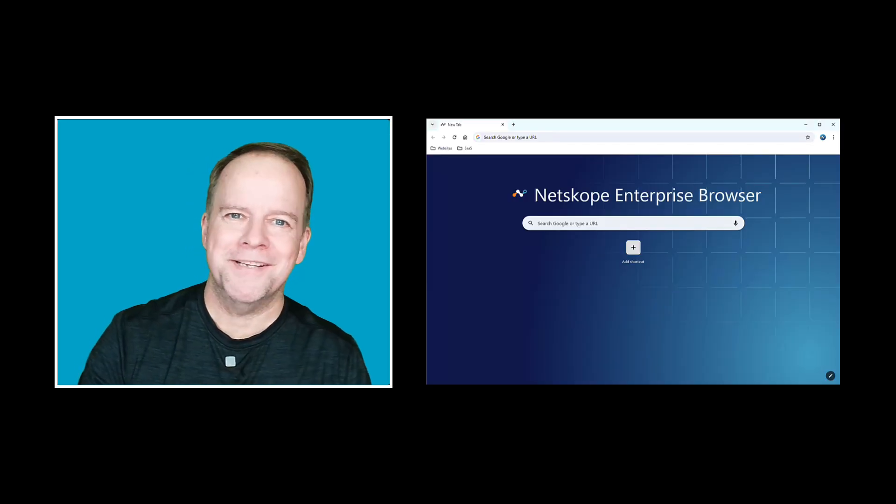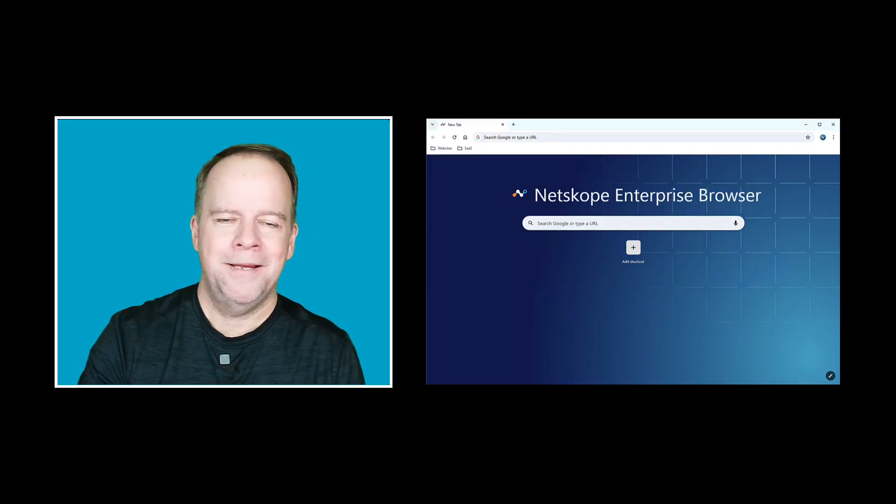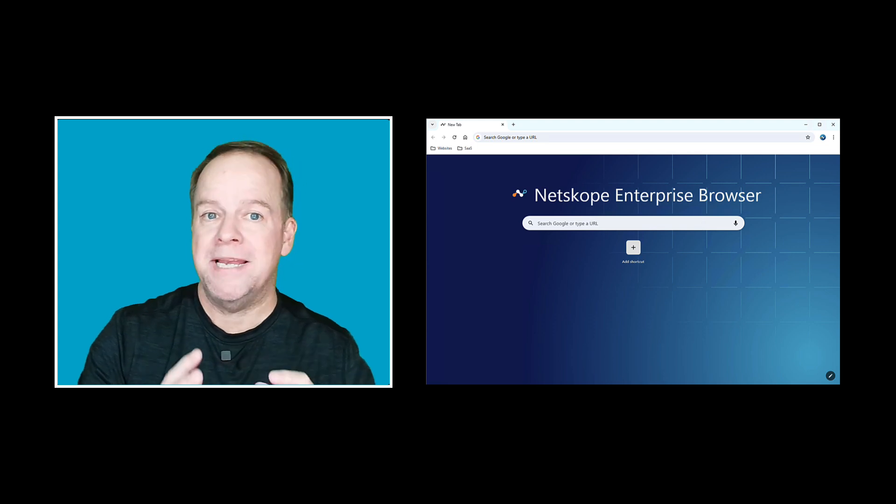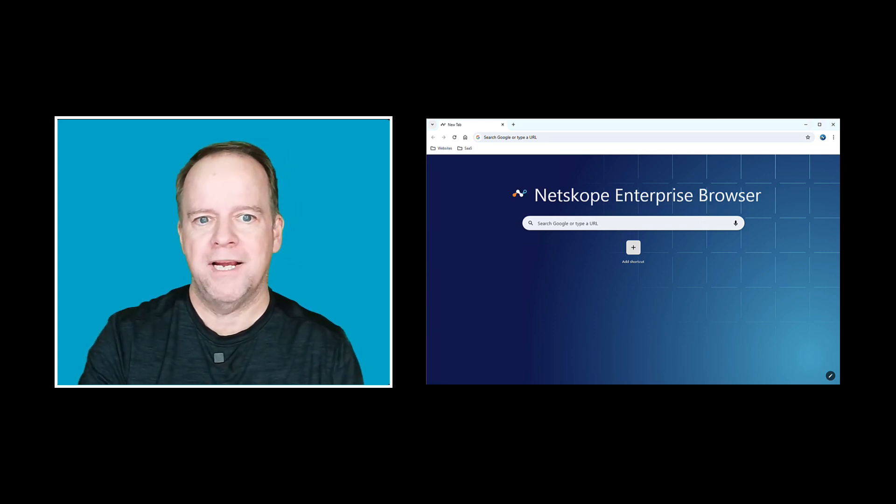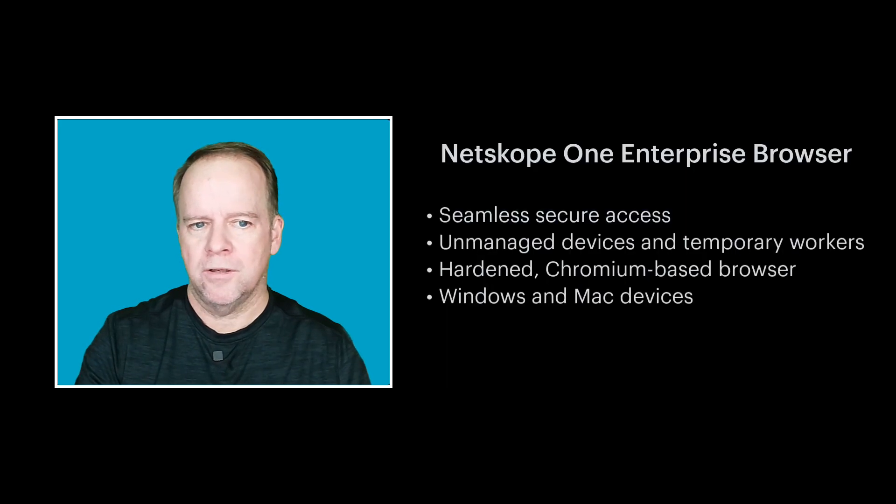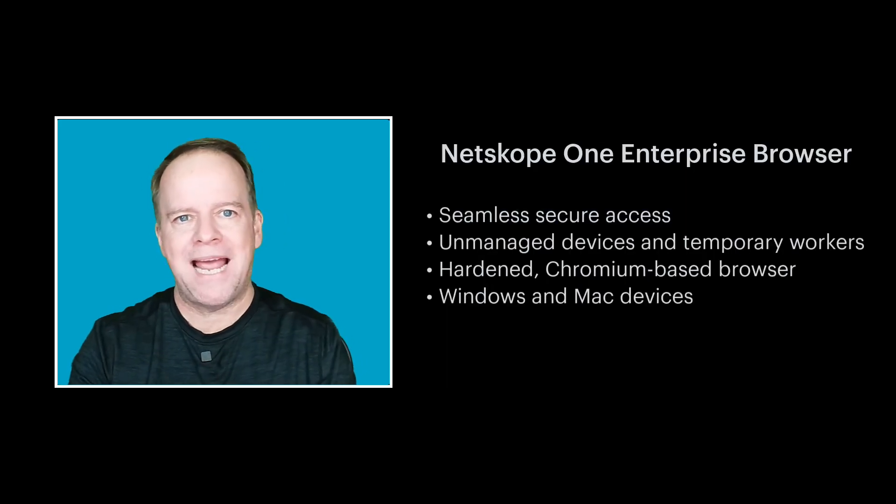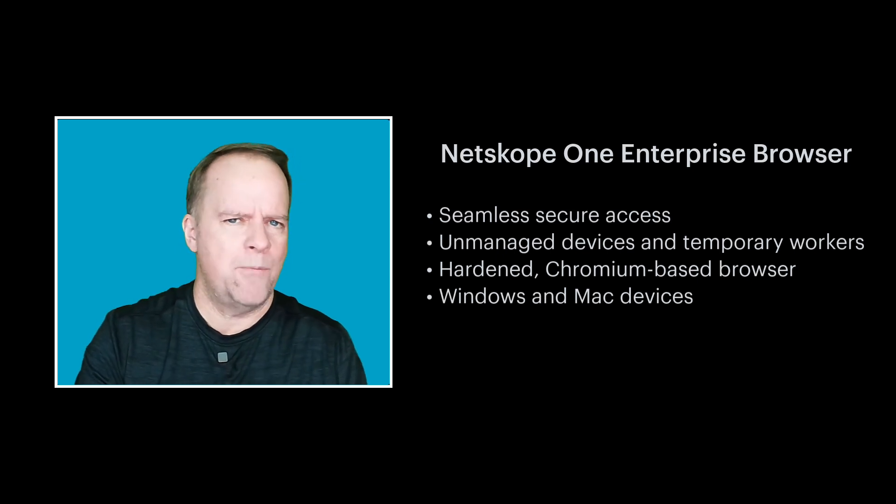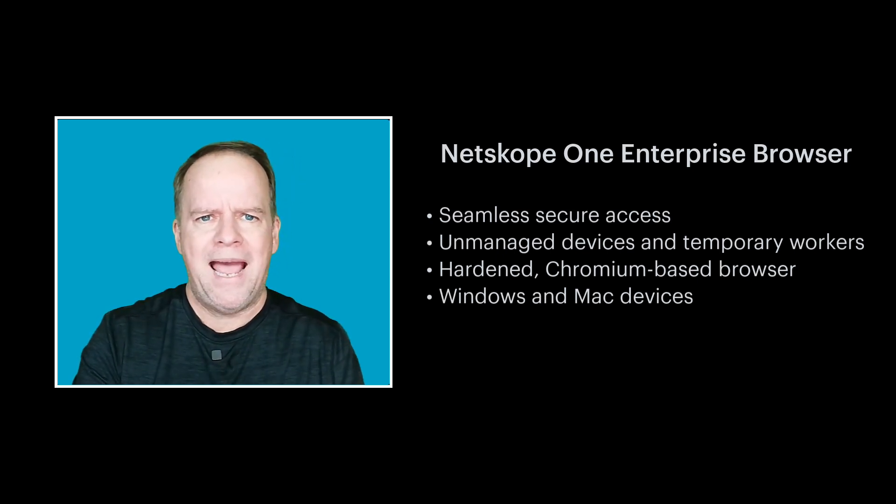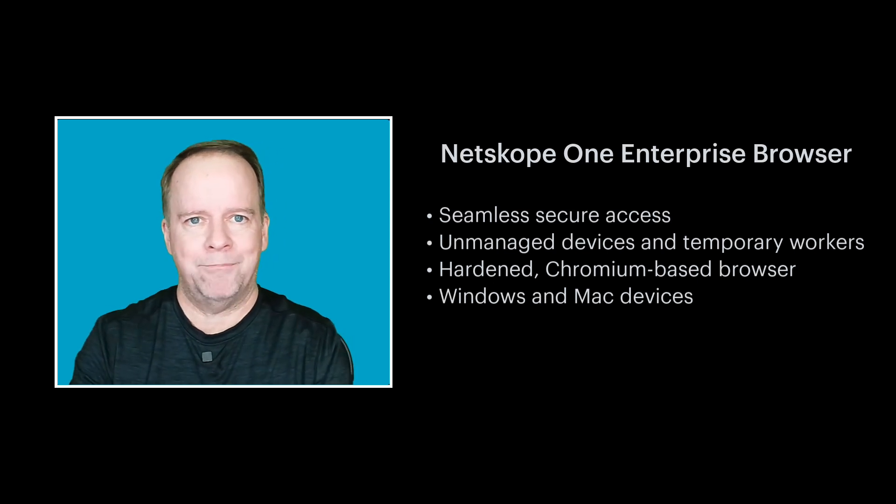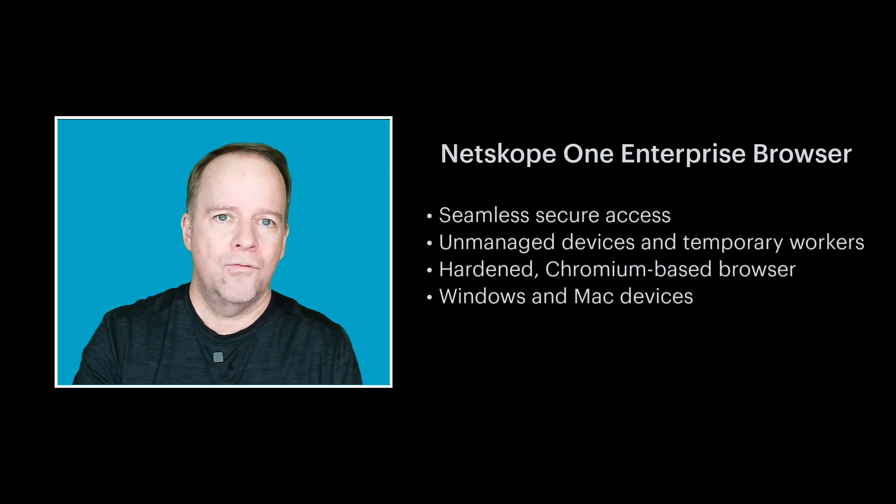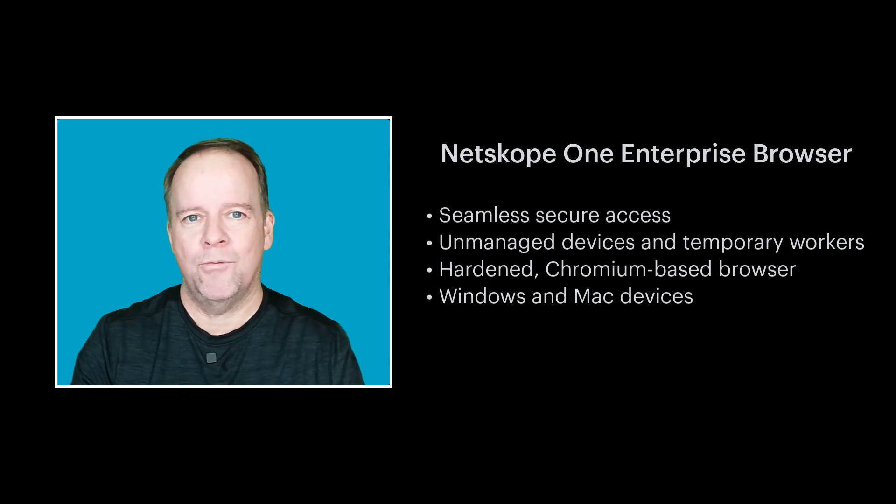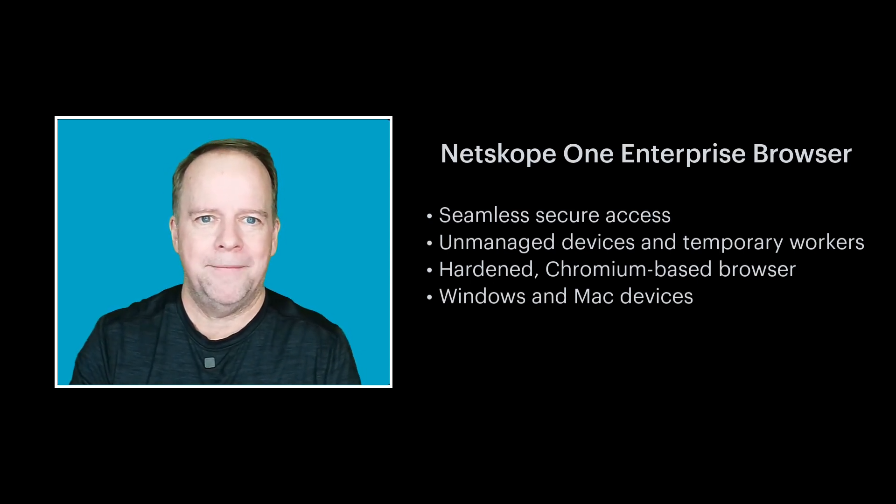Hi everyone, this is Bob with the Netscope team and I'm so excited to introduce you to the Netscope One Enterprise Browser. The Netscope One Enterprise Browser enables seamless access for both unmanaged devices and even temporary workers as they access websites and applications. So without further ado, let's take a look at what the Netscope One Enterprise Browser looks like.